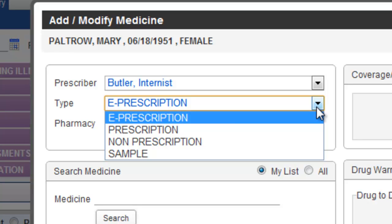Non-Prescriptions could be considered over-the-counter medications that might be prescribed. Some offices also use the Non-Prescription to document any DME supplies that are provided to the patient. A sample is any medication that would have been an ePrescription but was provided to the patient during their office visit.